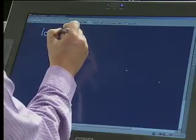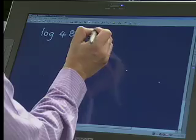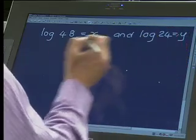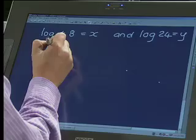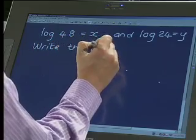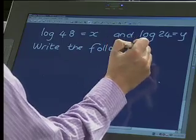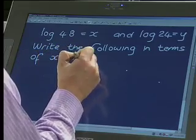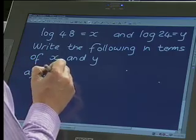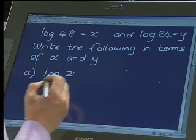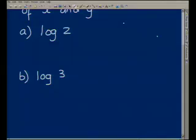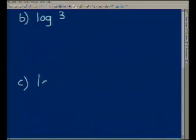So my question is: log 48 is equal to X, and log 24 is equal to Y. They said write the following in terms of X and Y. The first one is log 2, the second one is log 3, and the third one is log 5.